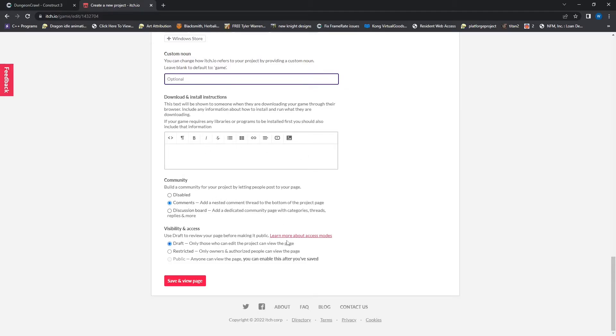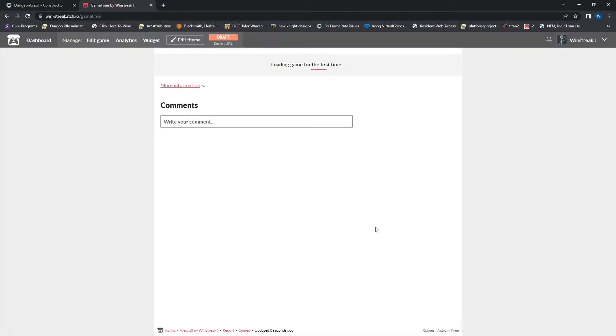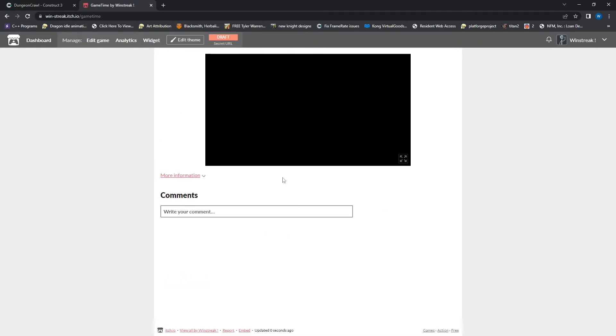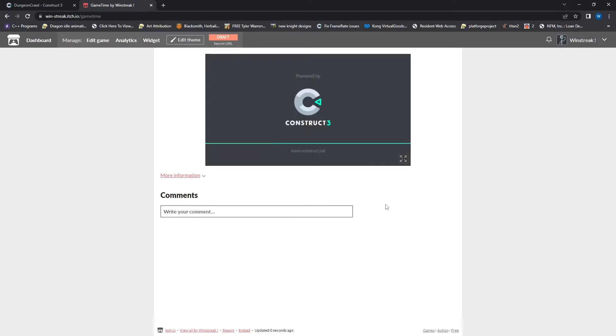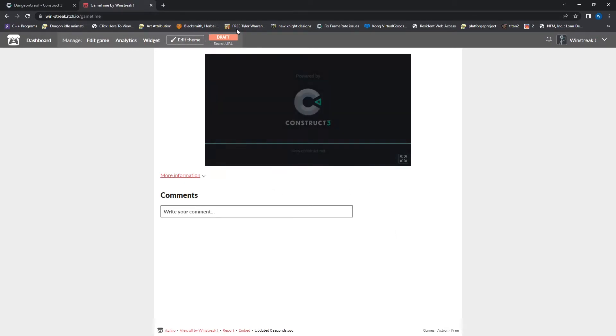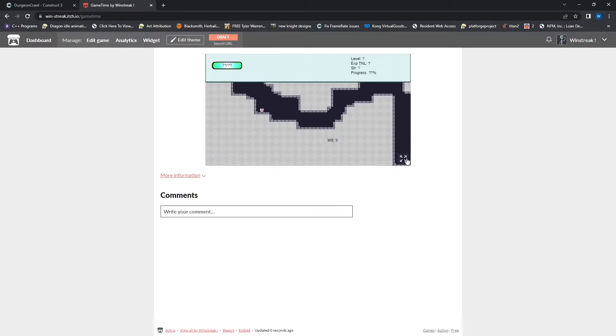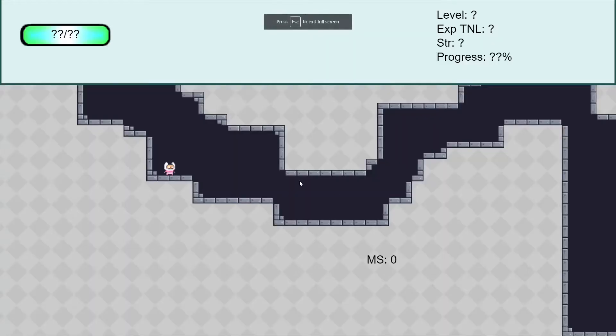I need to save this before I can switch this to public. So I'm going to save and view page. And it tells me it's loading the game for the first time. And you can see up here we are in a draft still and I can maximize this.